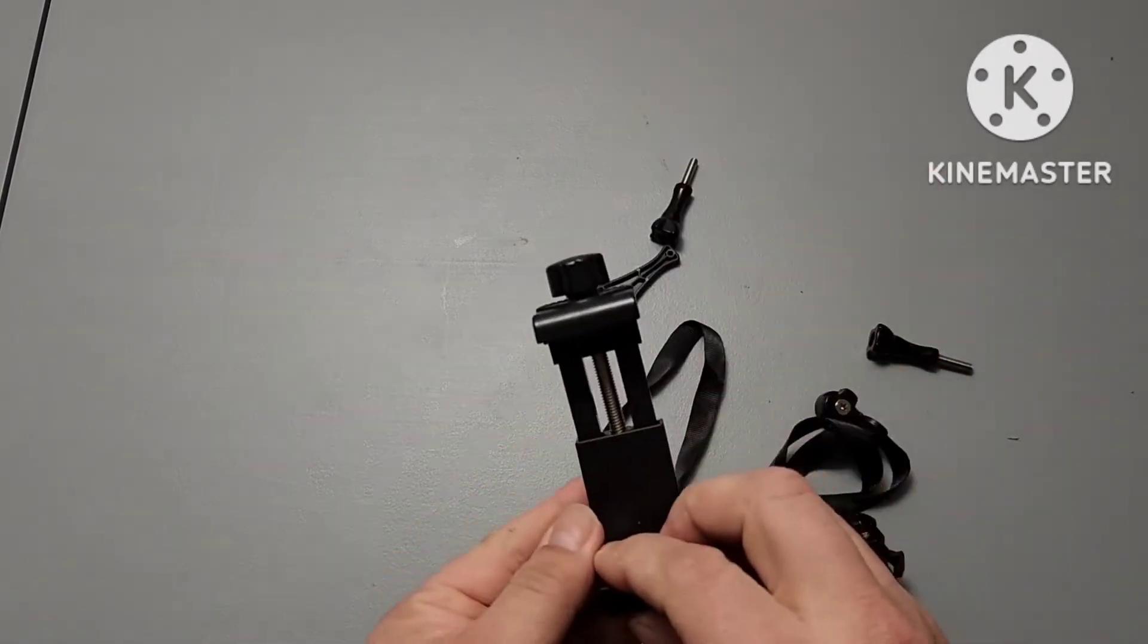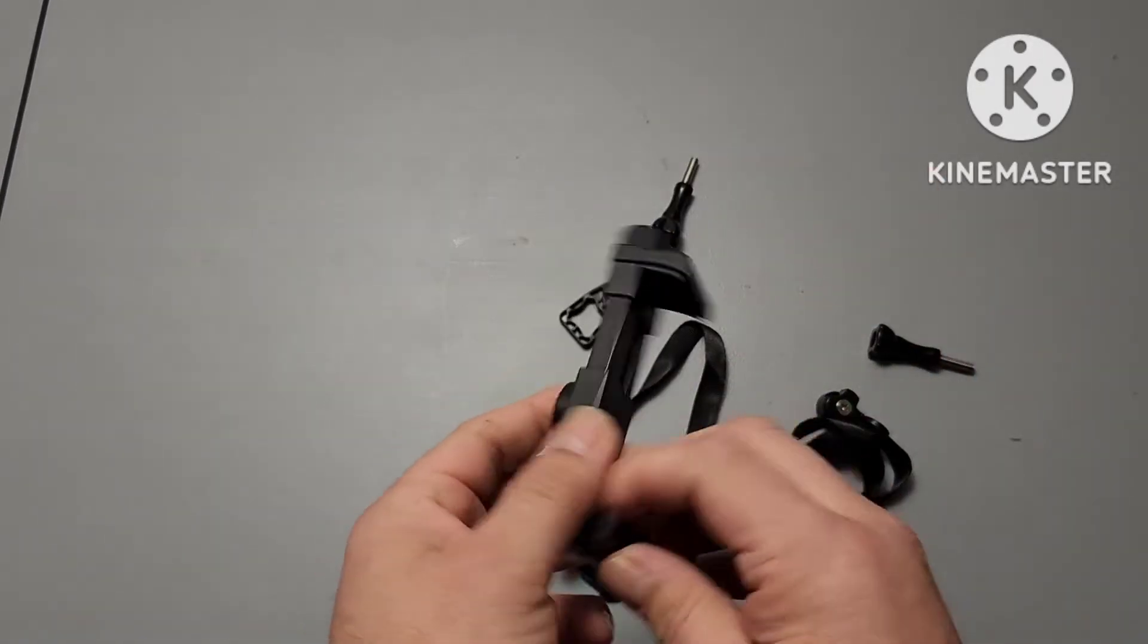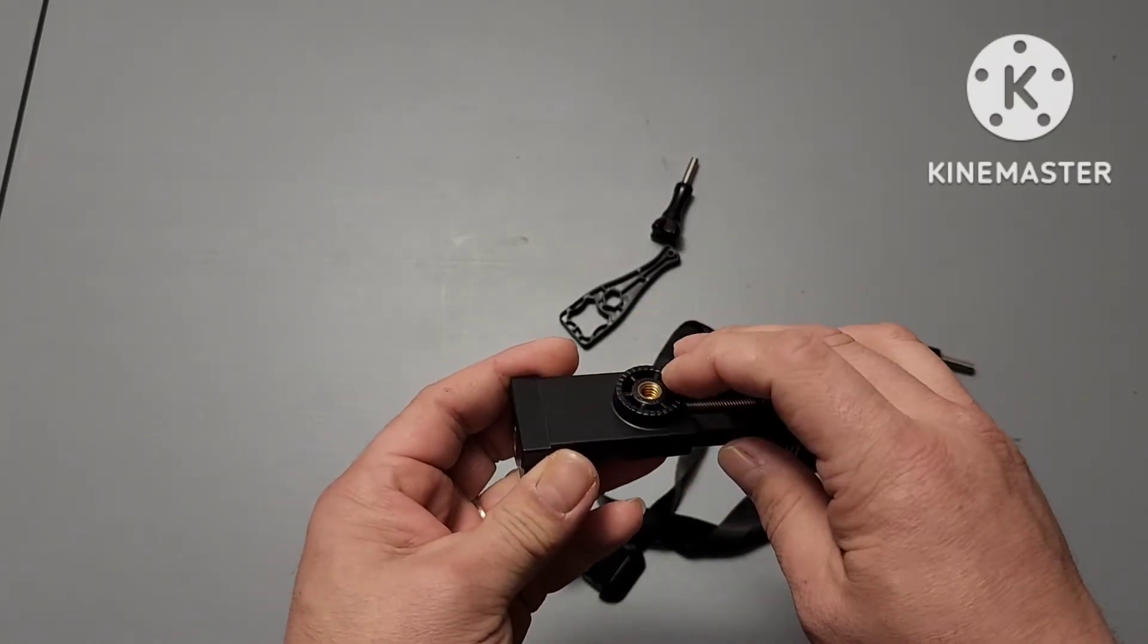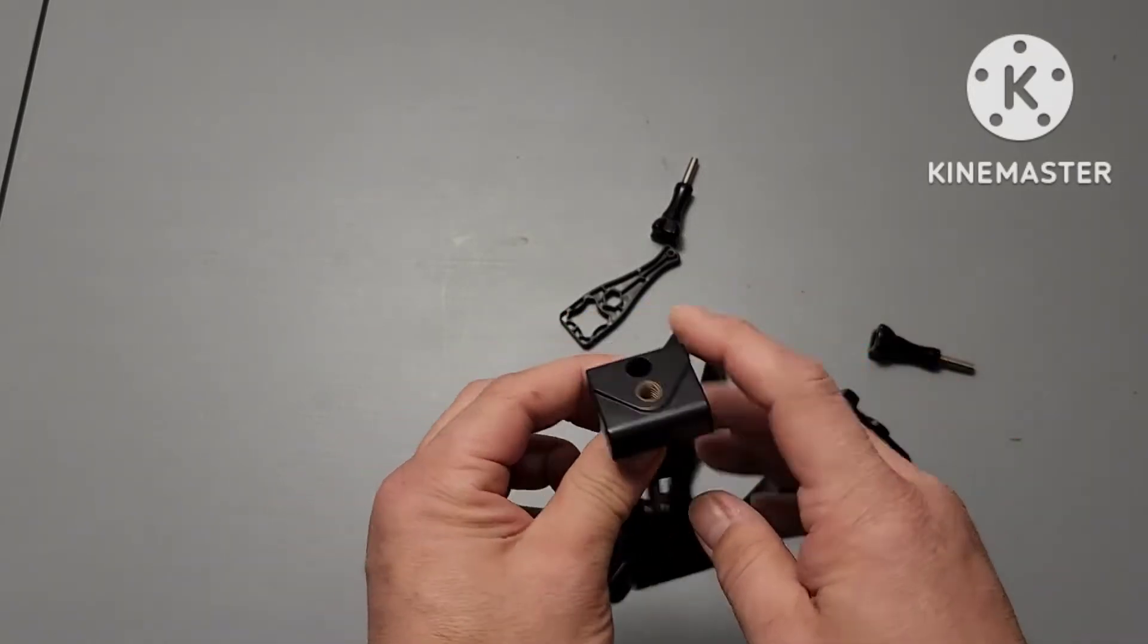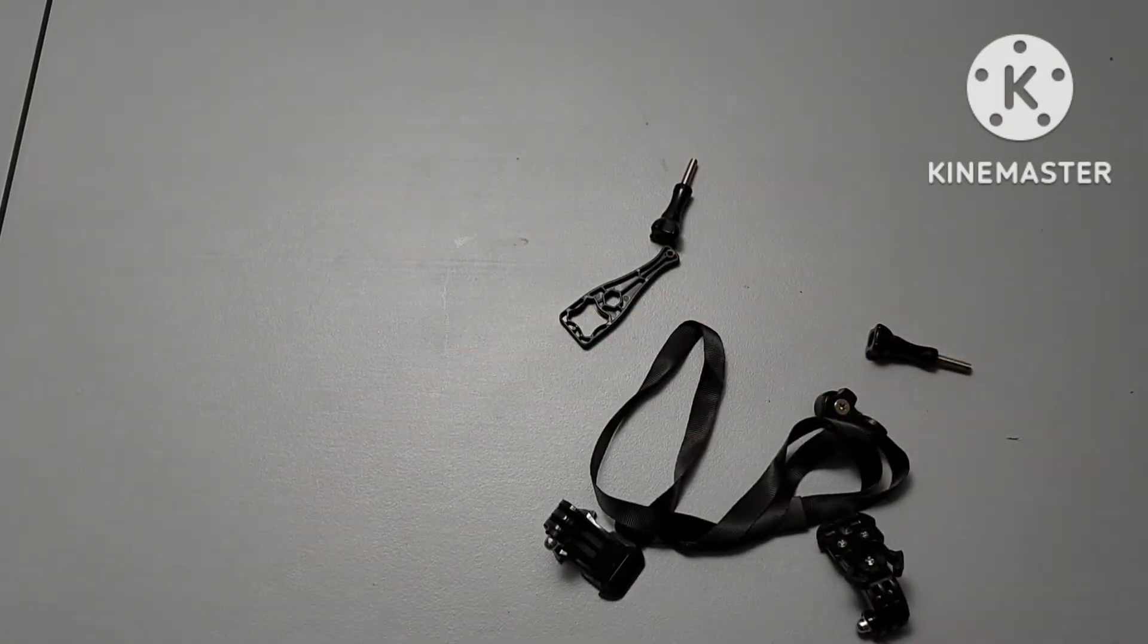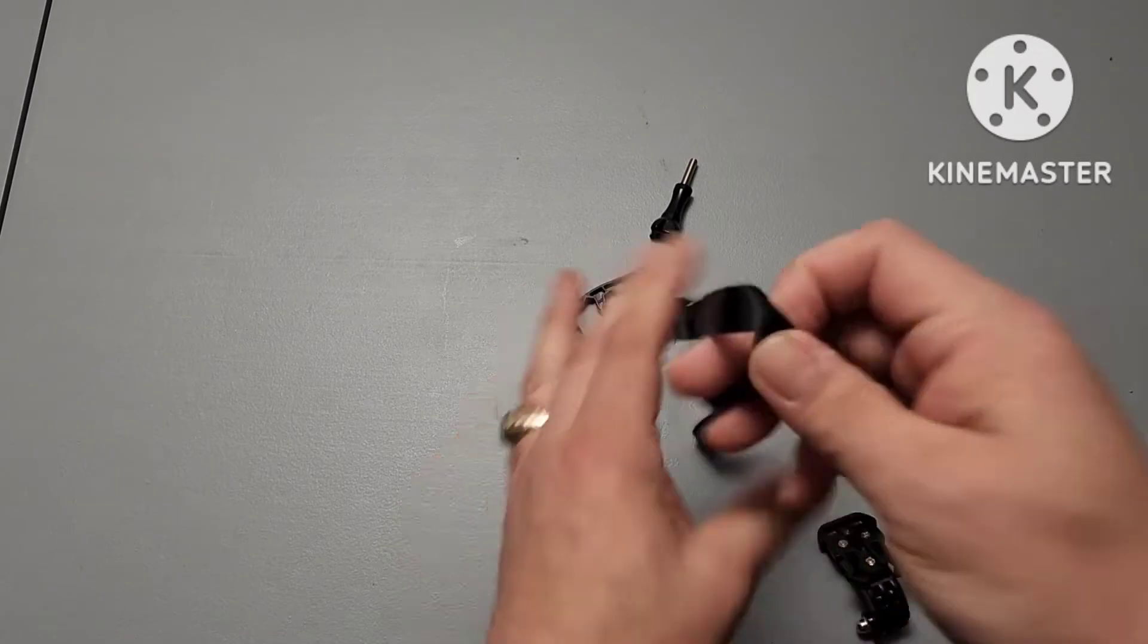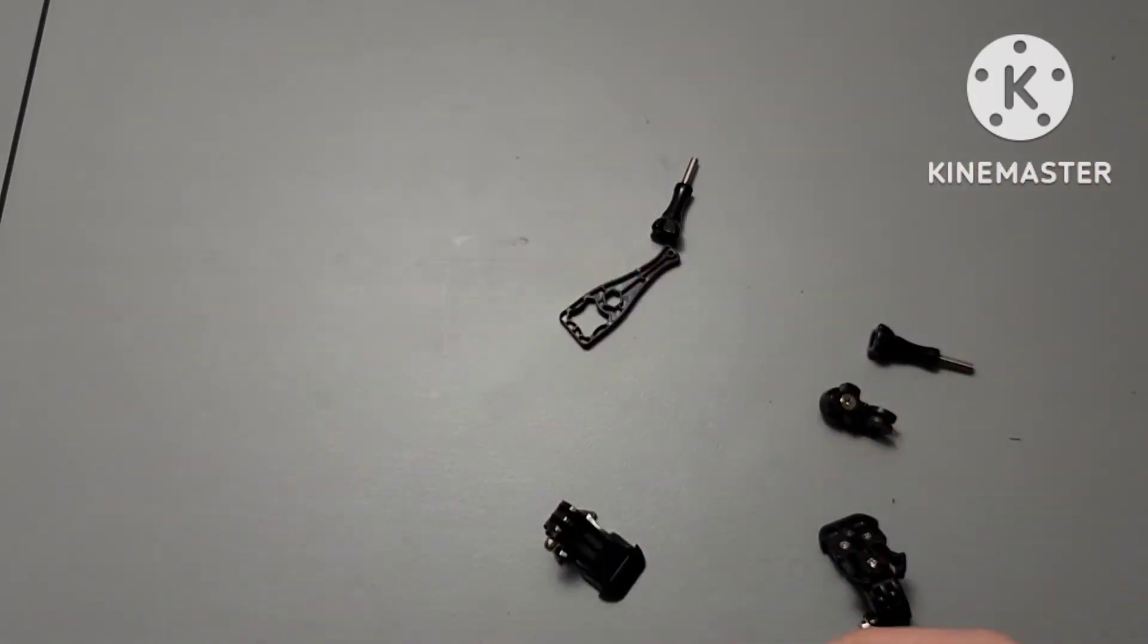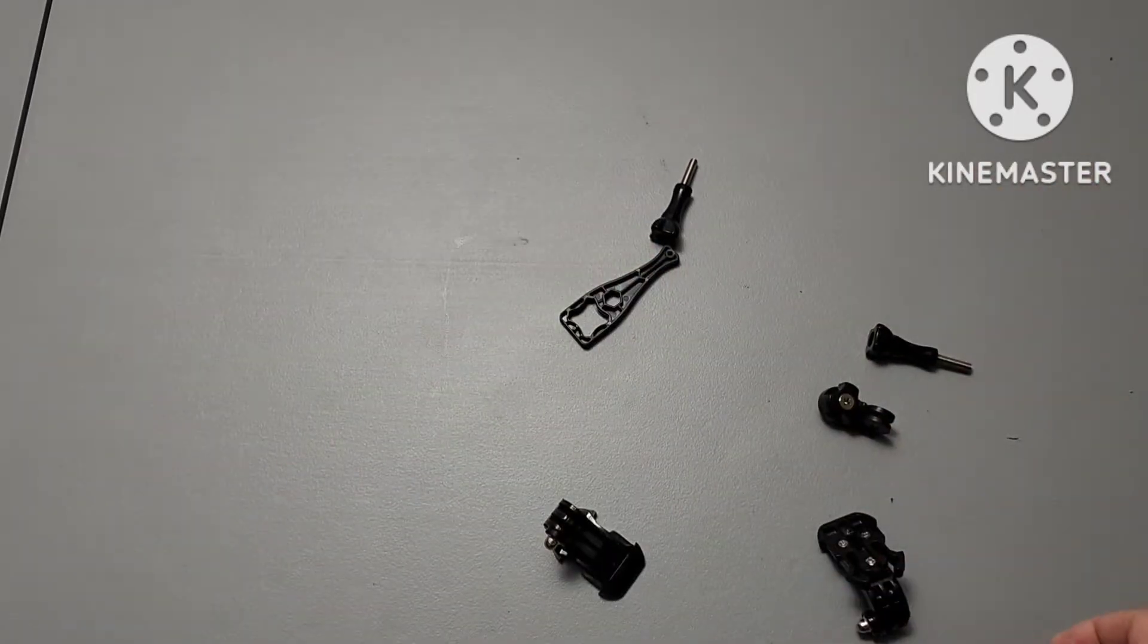You've got your foam bracket, adjustable point on the back, point on the bottom. Lanyard because I don't have enough of those laying around.